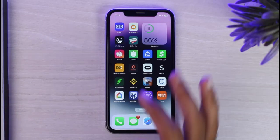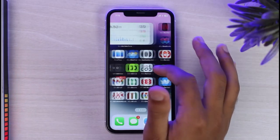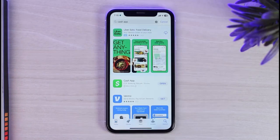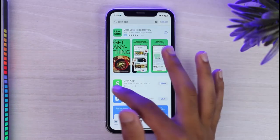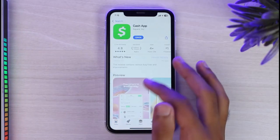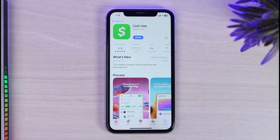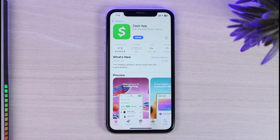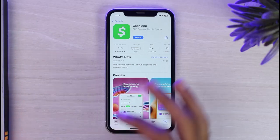The first thing to try is to go to your app store and search for Cash App. Make sure that your Cash App is updated to the latest version, as sometimes if it's not updated some features might be restricted, causing the 'too many attempts' problem.